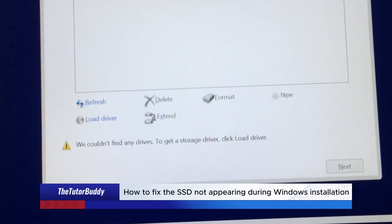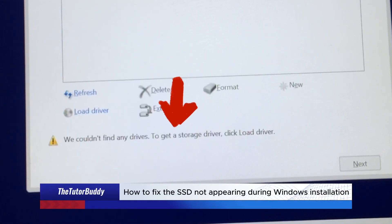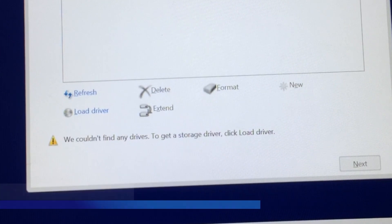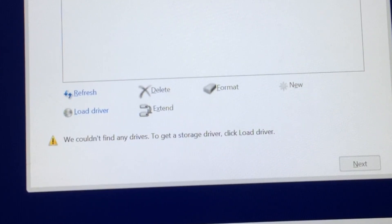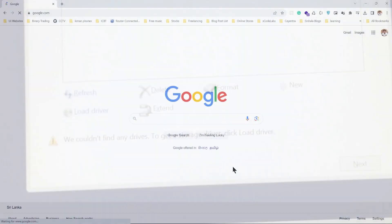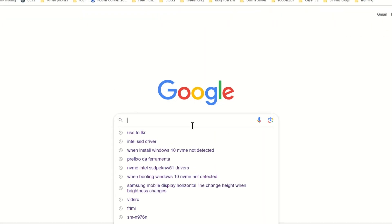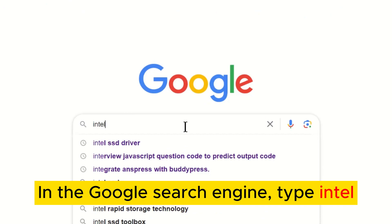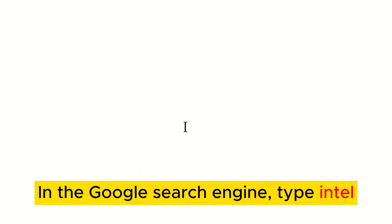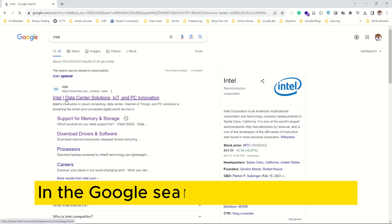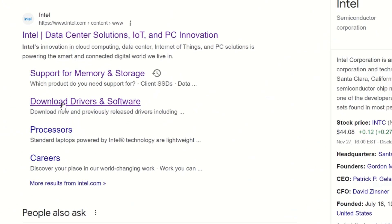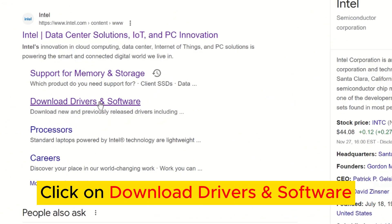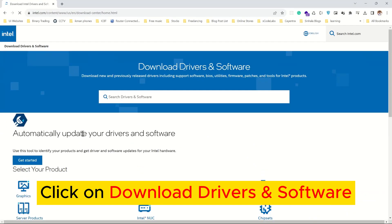How to fix the SSD not appearing during Windows installation. In the Google search engine, type Intel. Click on Download Drivers and Software.